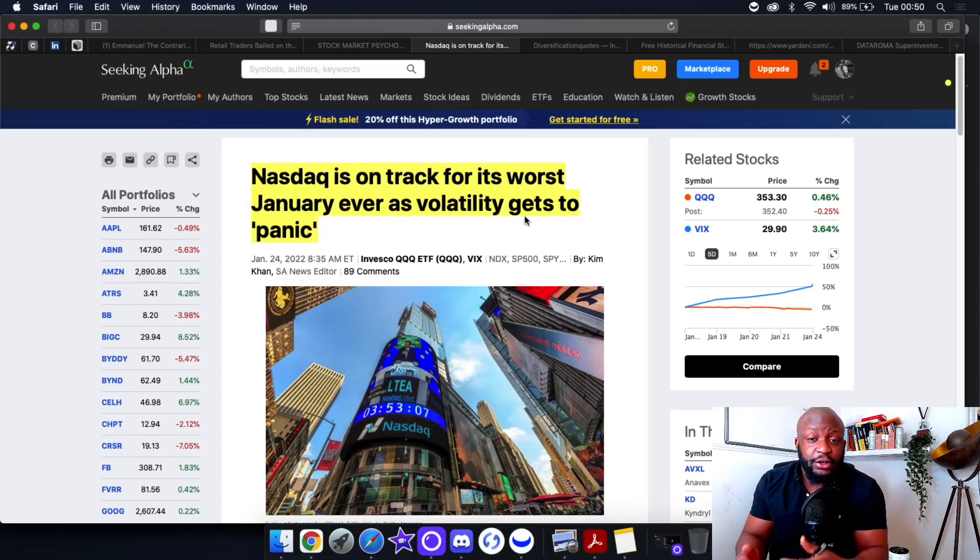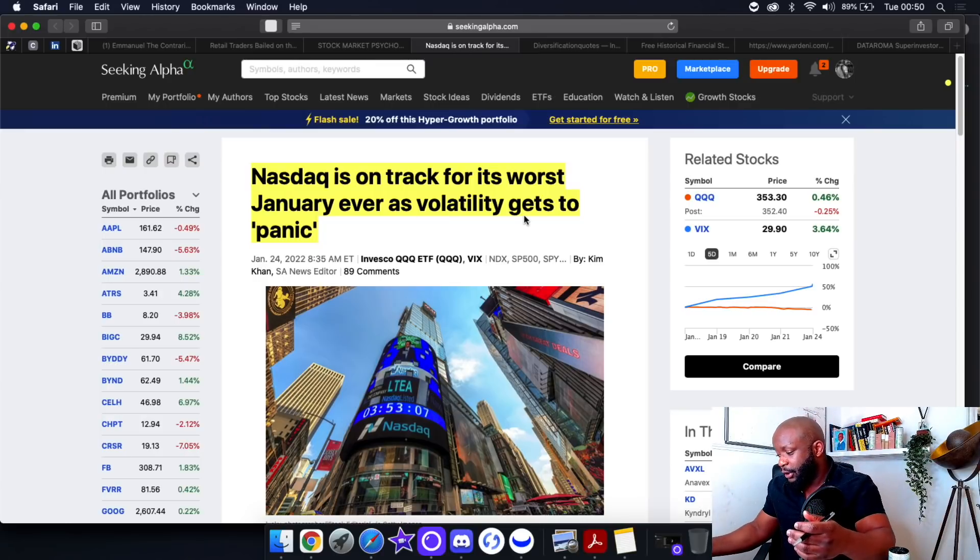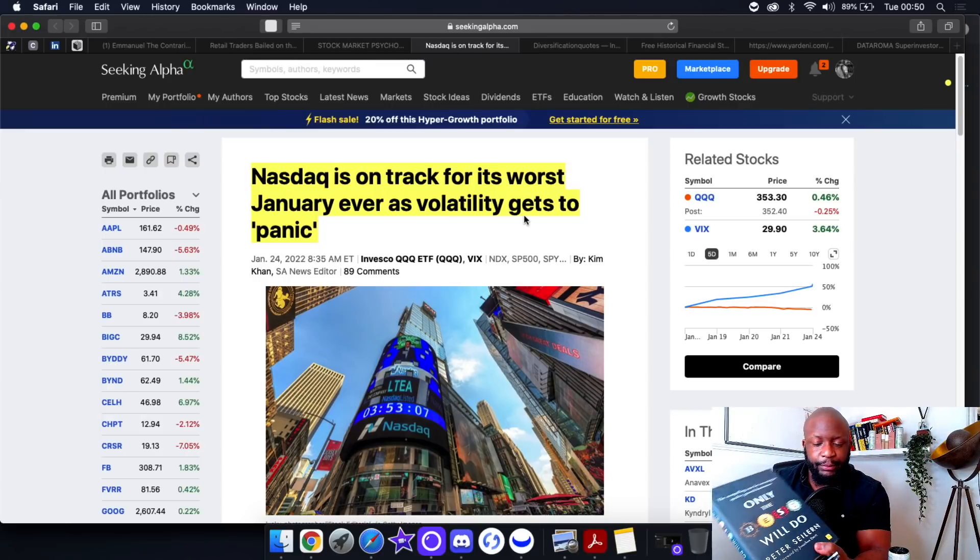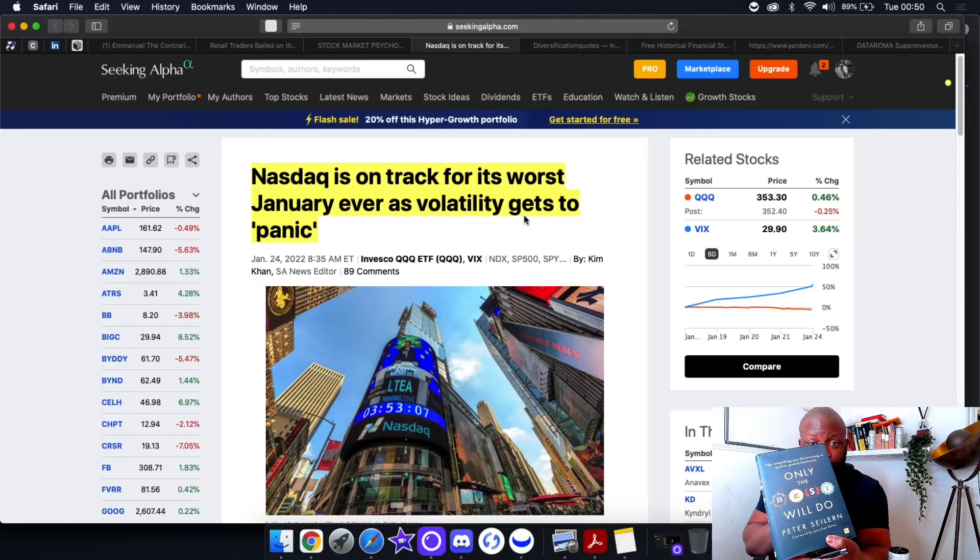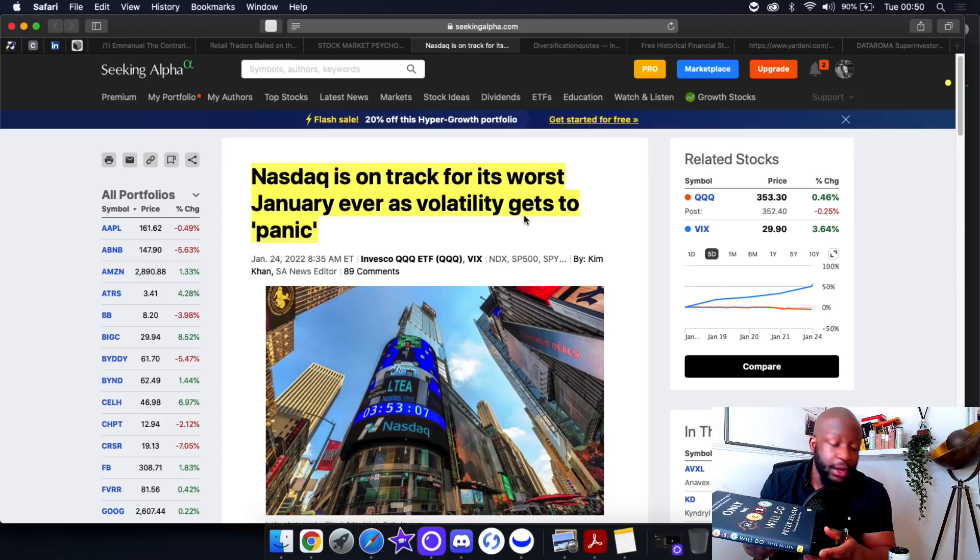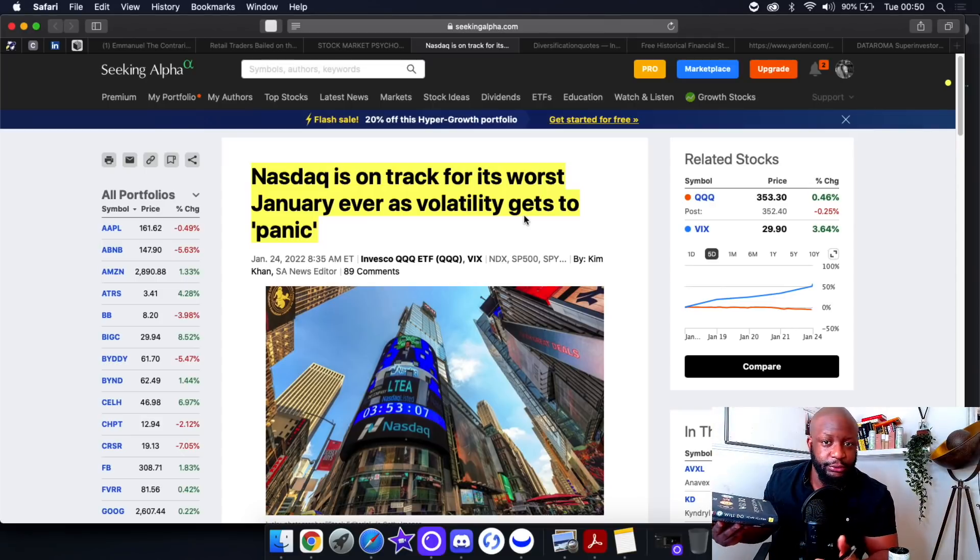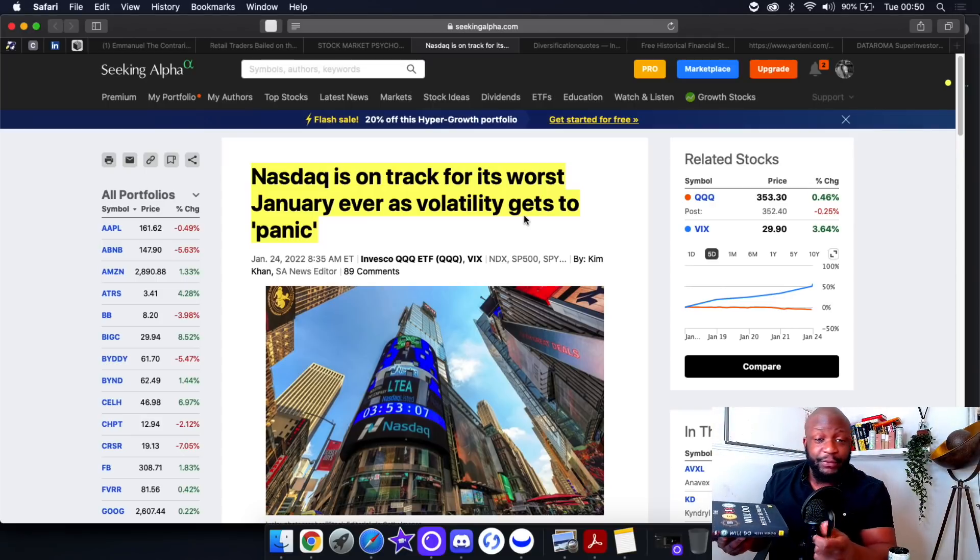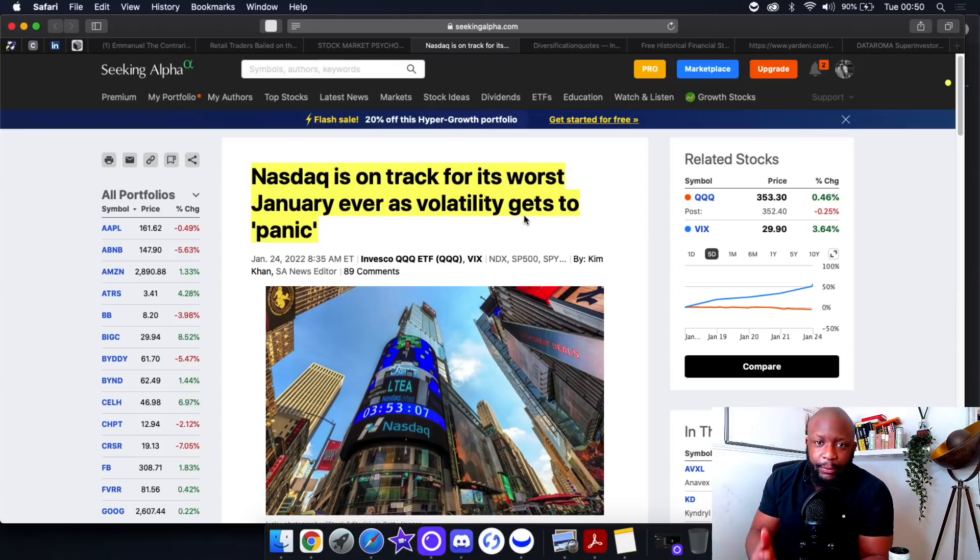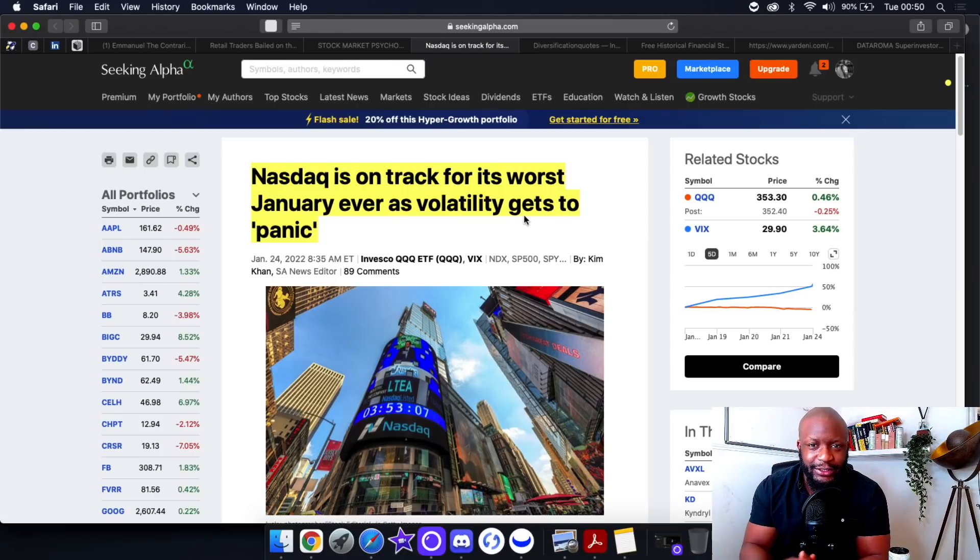We found out that the Nasdaq is on track for its worst January ever as volatility gets to panic. They're going to write stories about this January, so January 2022 is going to go down in history. When you read all of these books, this is the book I'm currently reading, I just started reading this because I'm done with Peter Thiel's Zero to One, fantastic book.